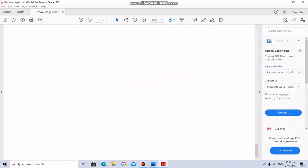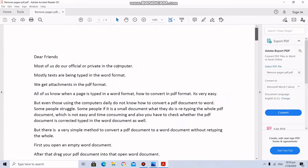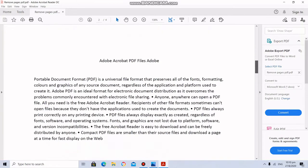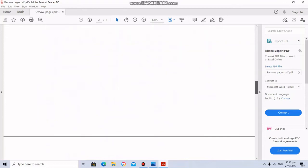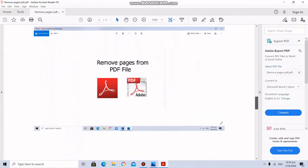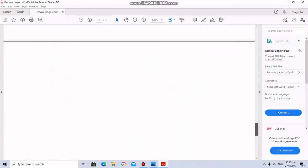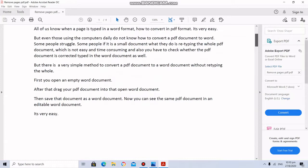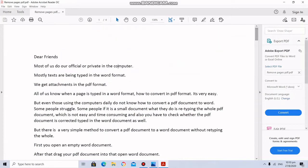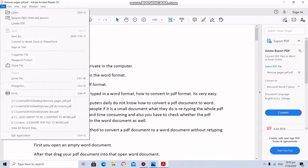Here I am going to remove the third page which contains an image and fourth page which is an empty page. To remove the pages, what we should do is go to File and go to Print.